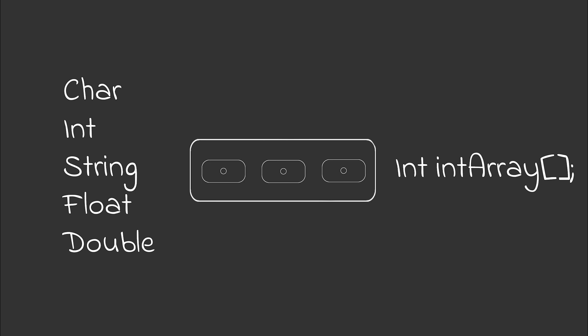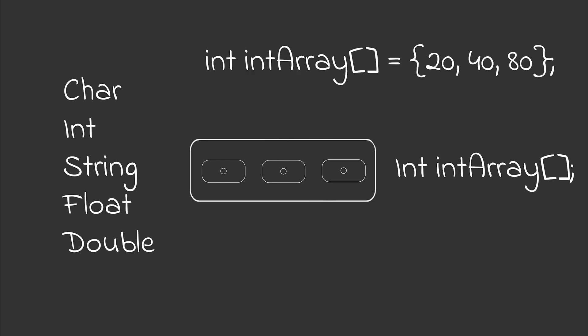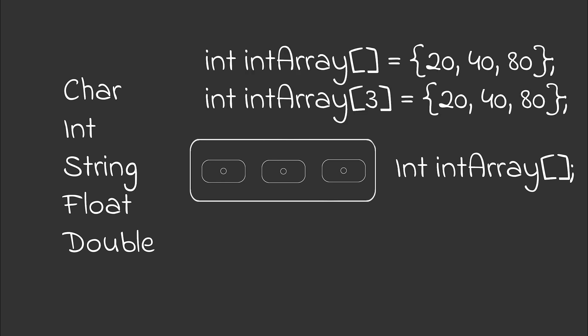So how can we achieve this? Well, let's take a look. We first start with the type. Then we say the array. And then we have two options. One, we either declare the values that go in. So in this case 20, 40, 80 are three values. Or option two, we declare between the brackets how many values go in. And later on, we can assign these values.